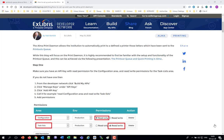Good afternoon everybody, and thank you for joining us. This is UL Cortex, Senior Librarian at Ex Libris, and today we're going to be discussing the Print Demon.